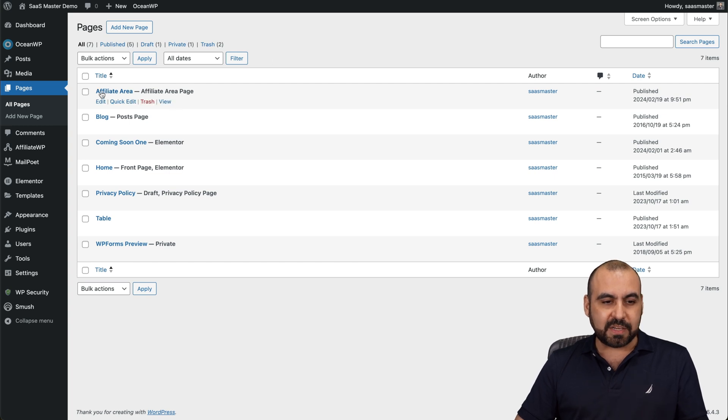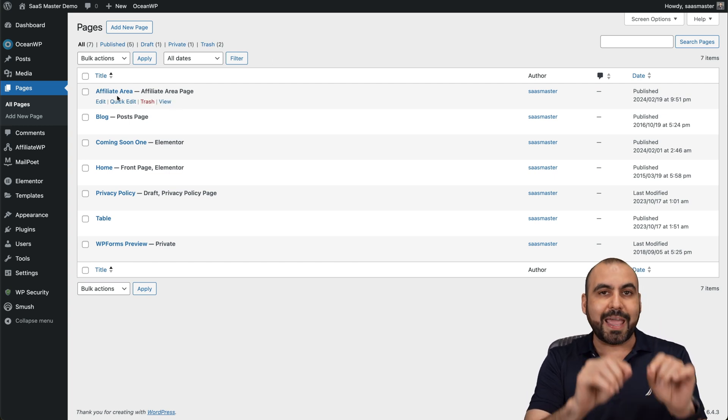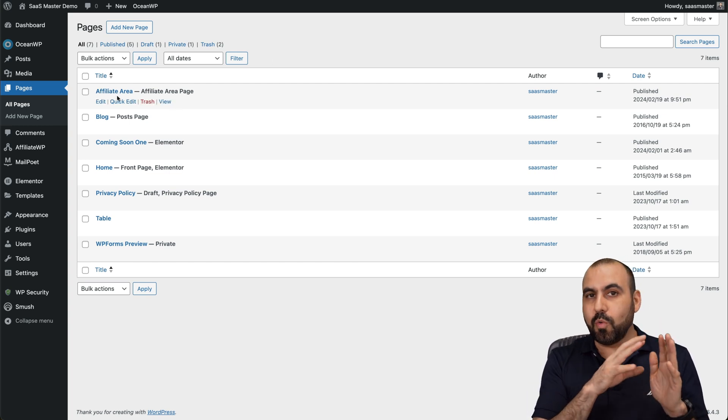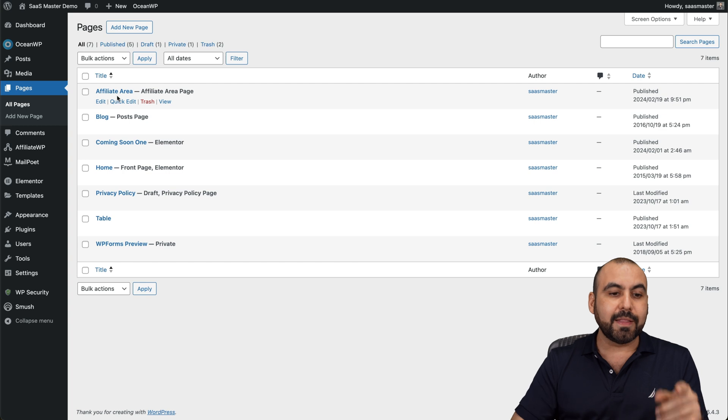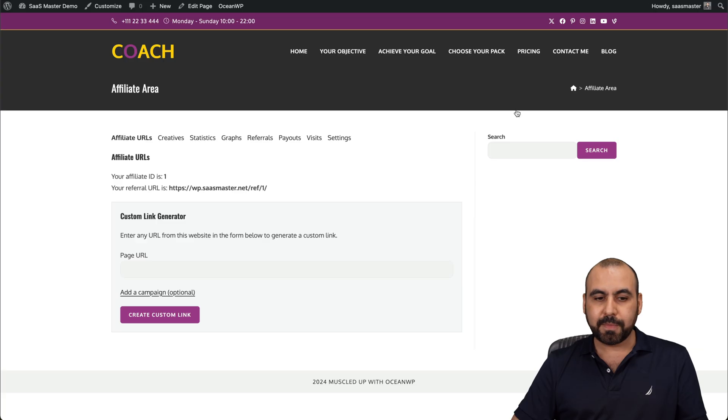Okay, so this is the affiliate area. This page is created automatically. So once you install the plugin, this is going to be available. Let's go ahead and view this in a new page. And this is a portal.